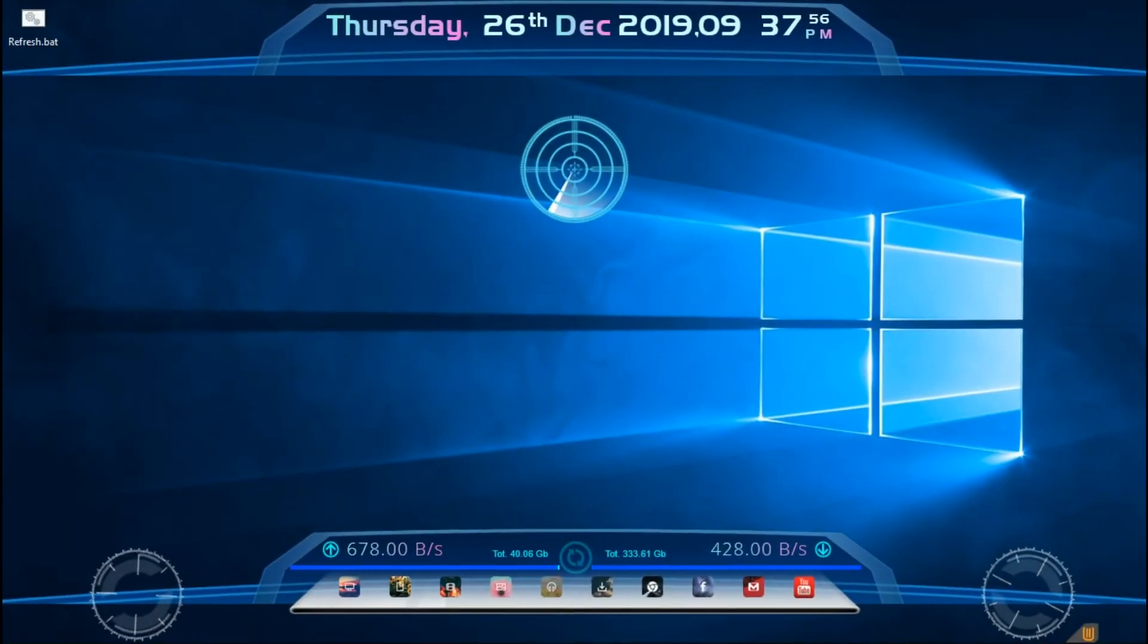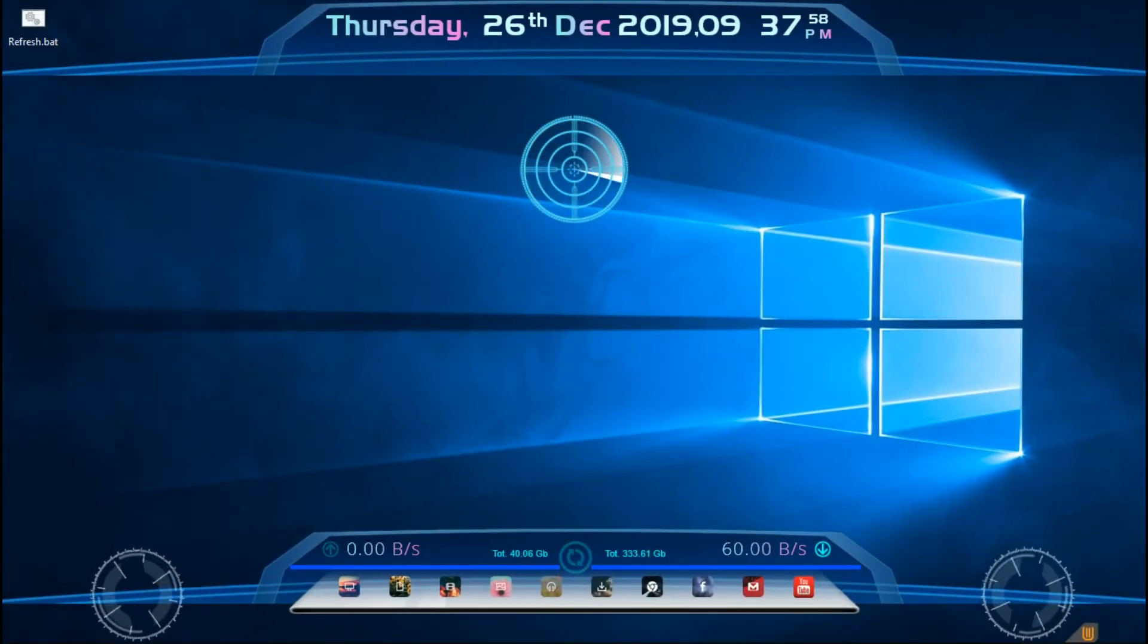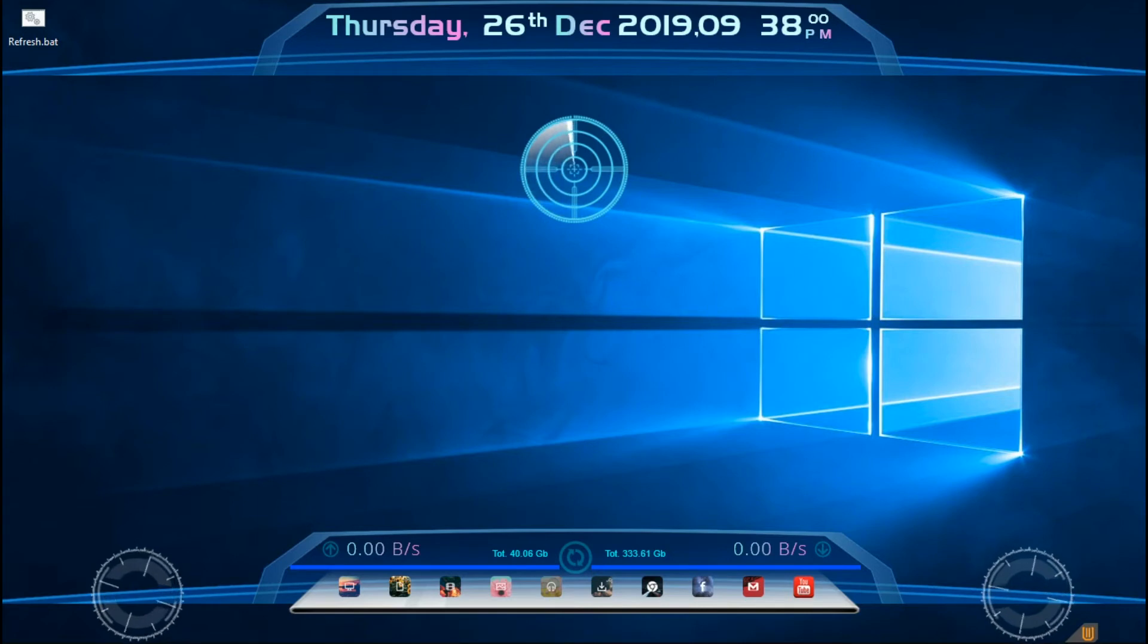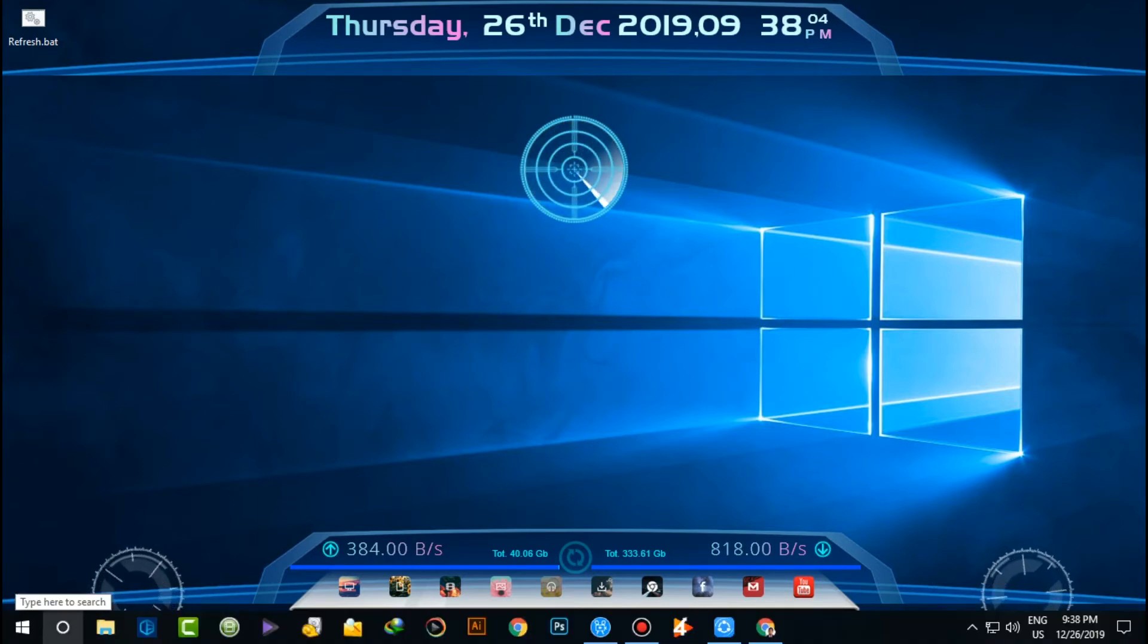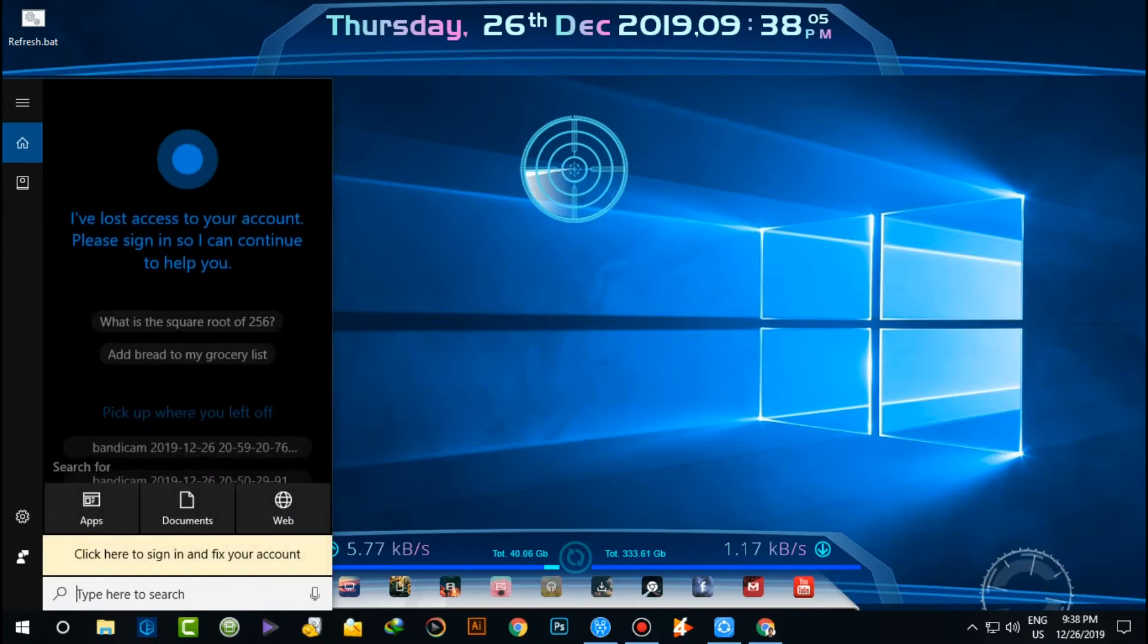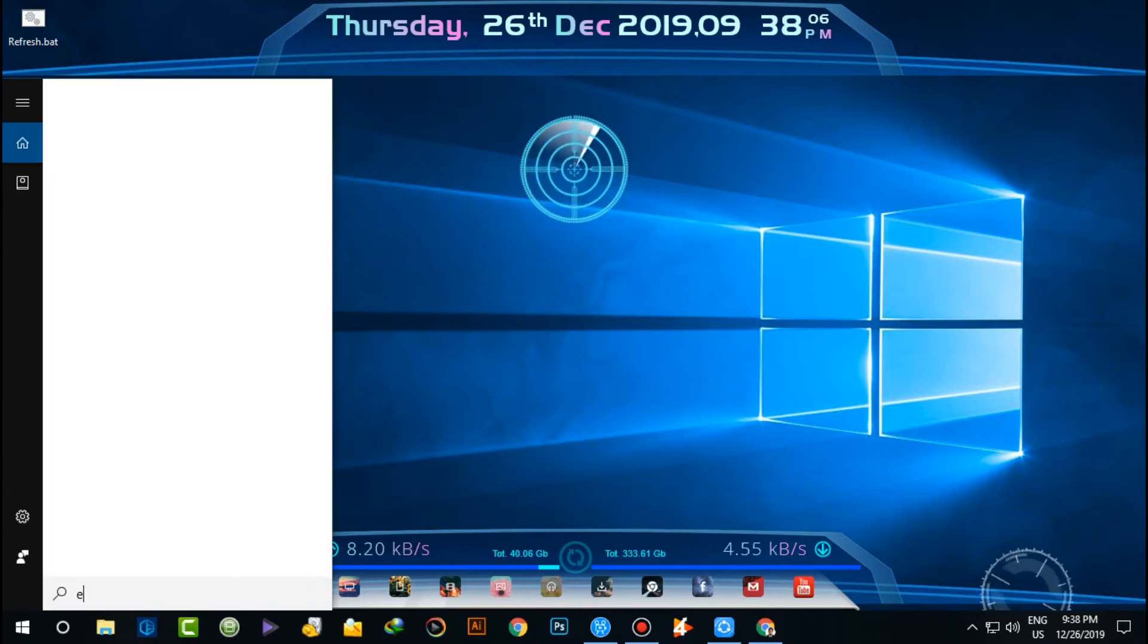Welcome back. I'm going to show you on the computer screen now. I'm going to start by opening Word and Excel.